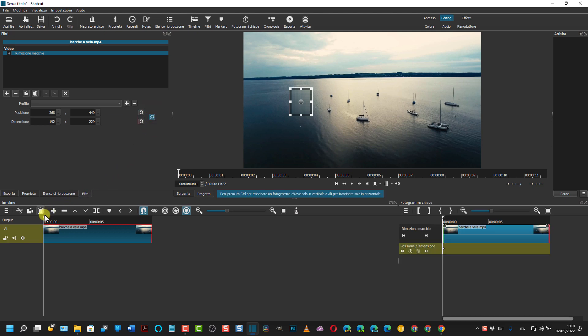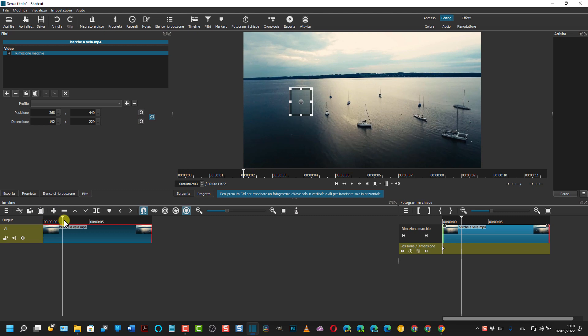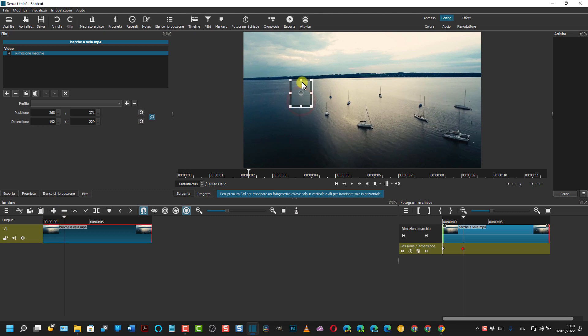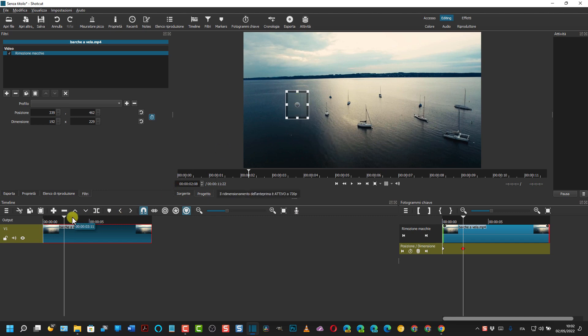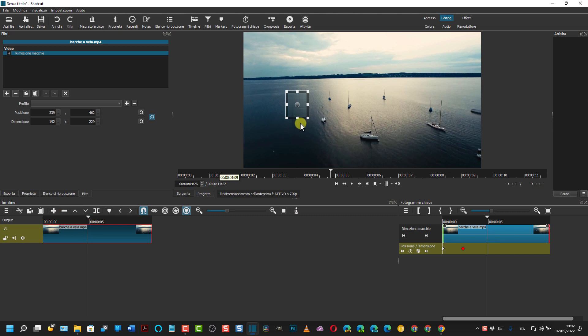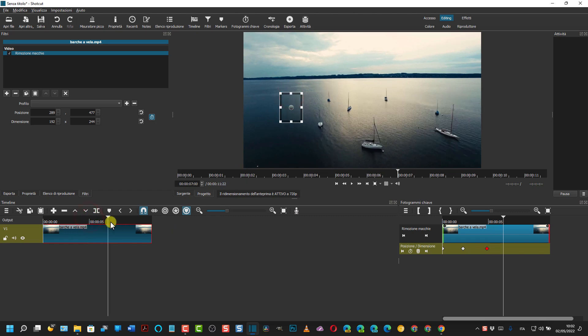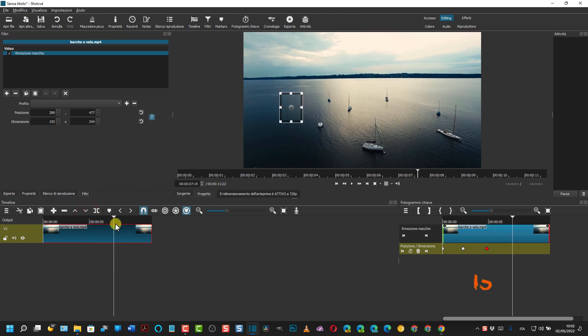Si sposta in avanti l'indicatore di riproduzione e contemporaneamente si sposta il rettangolo in modo da nascondere l'oggetto da compondere con il resto dello sfondo. Si sposta ancora in avanti. Magari si può aumentare la dimensione.